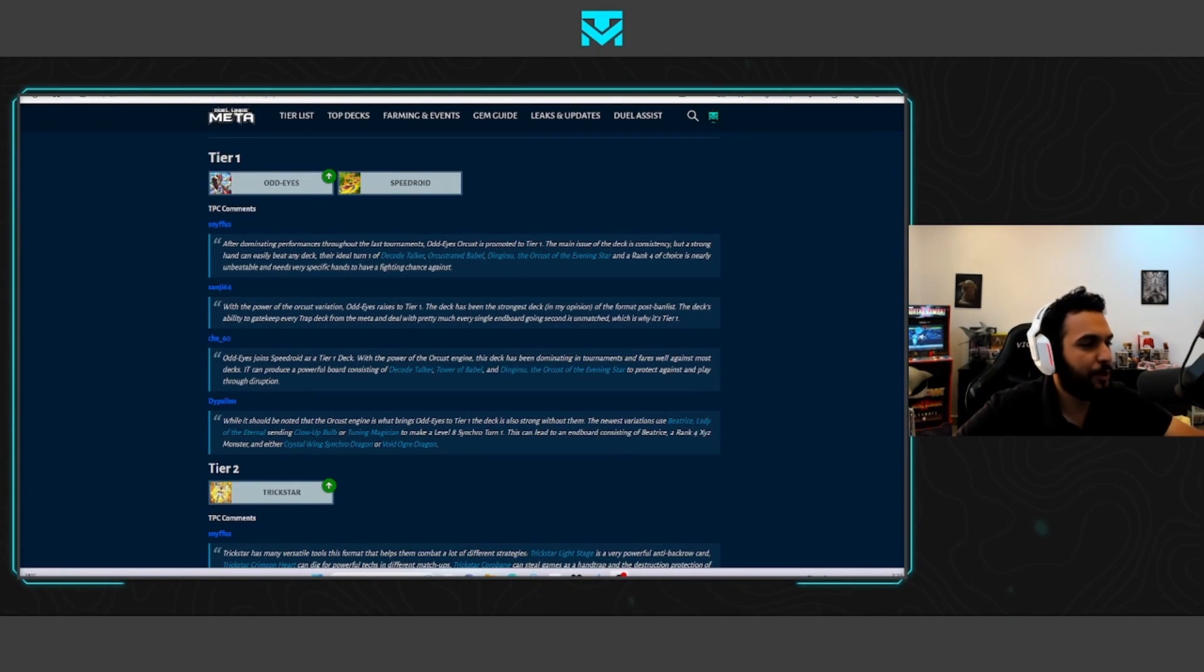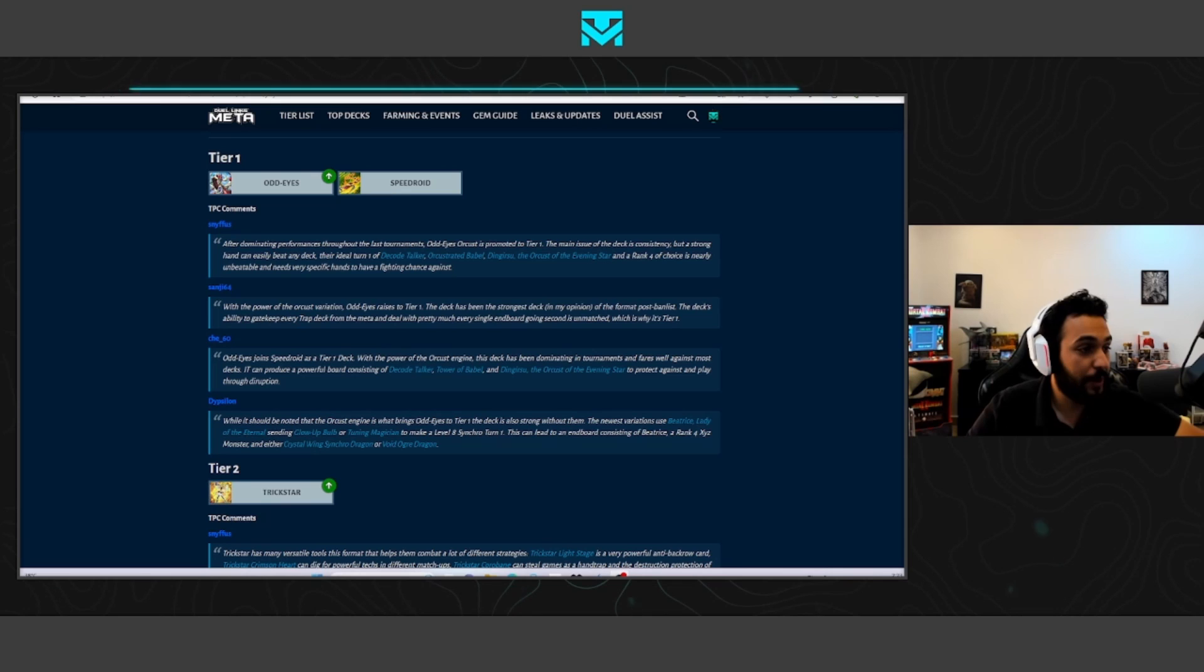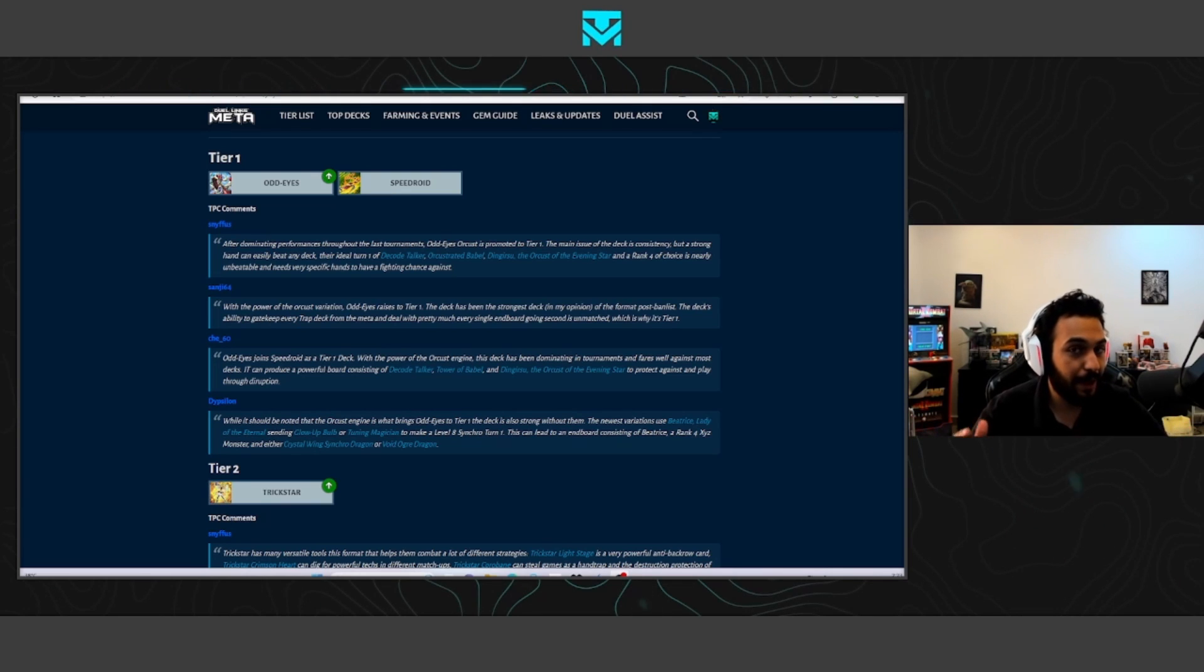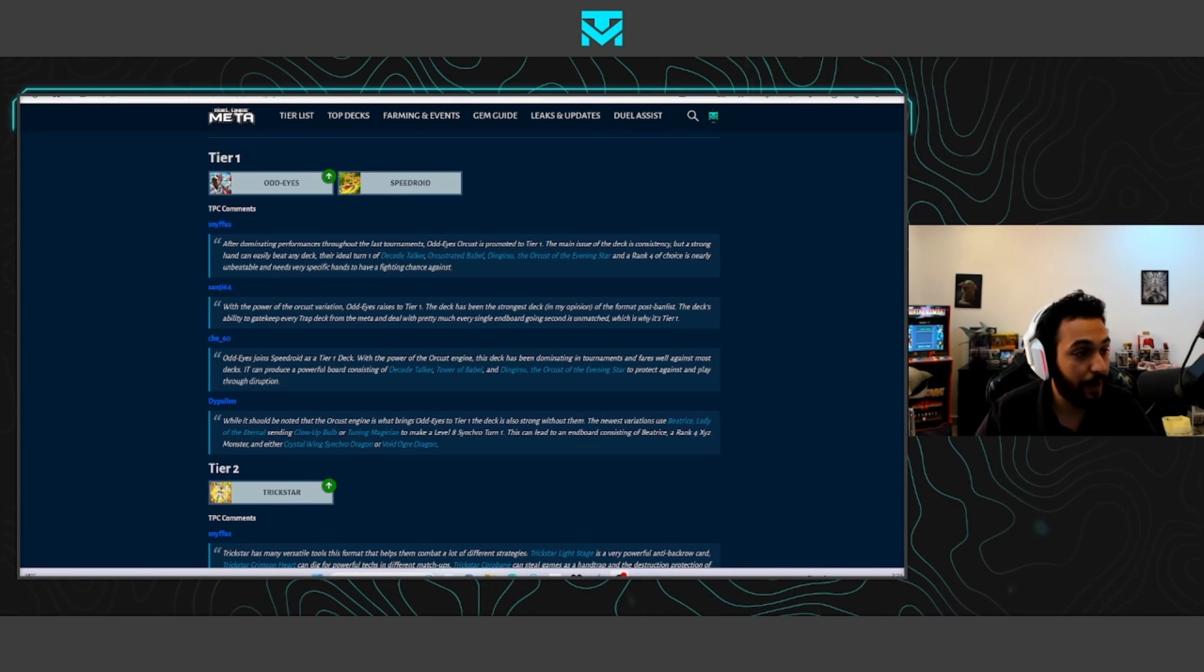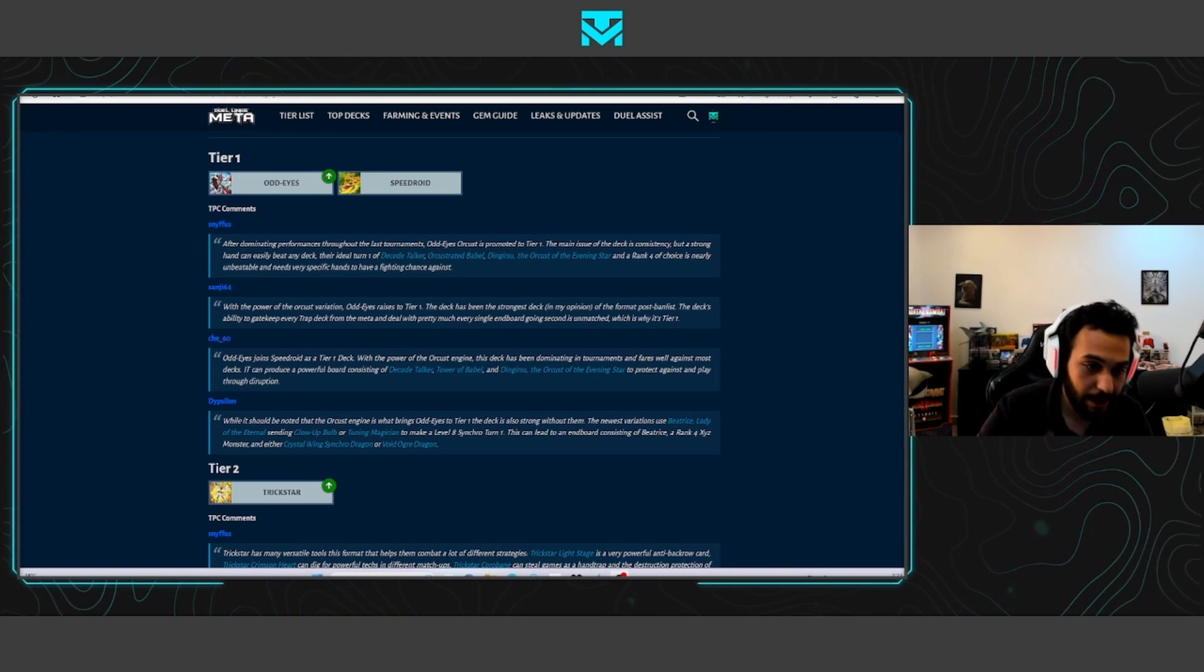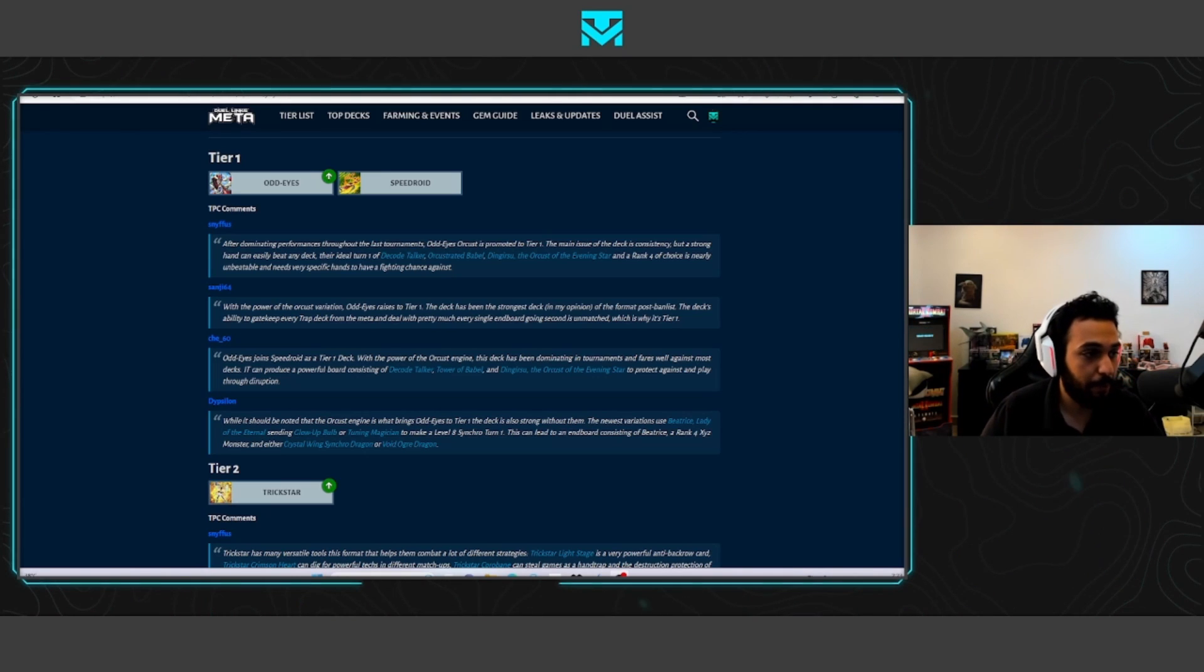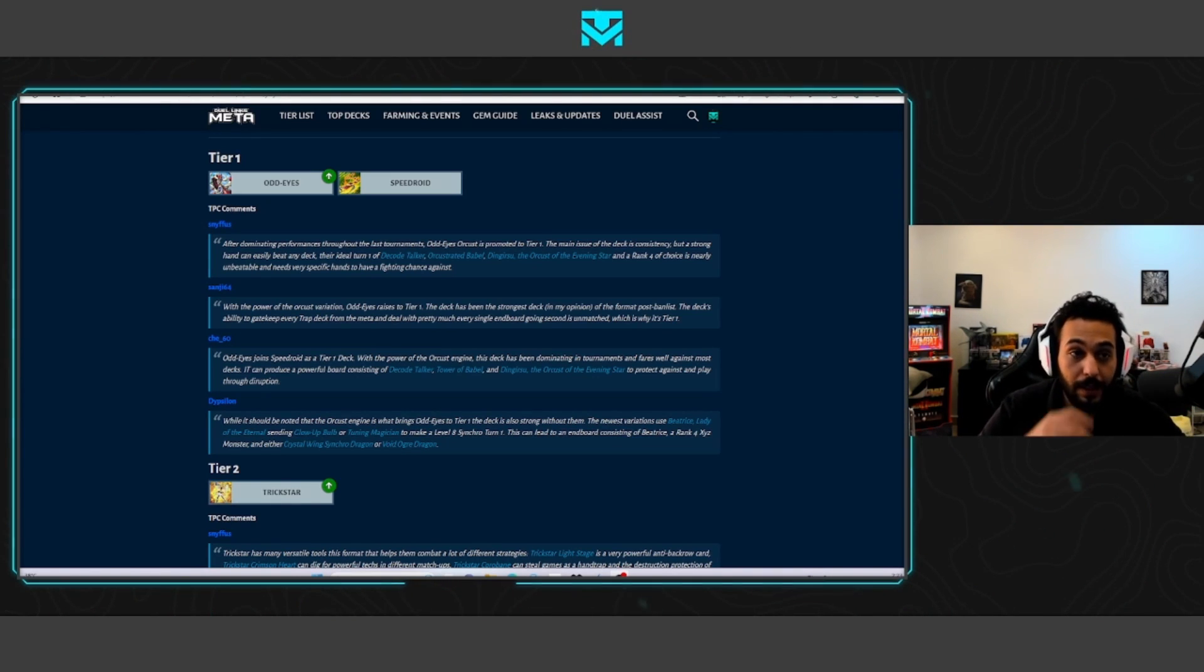YouTube! Welcome back to another video. Today we're gonna have a meta update. We're gonna talk about what is the best deck or decks in this current format before we get any new boxes and new stuff.